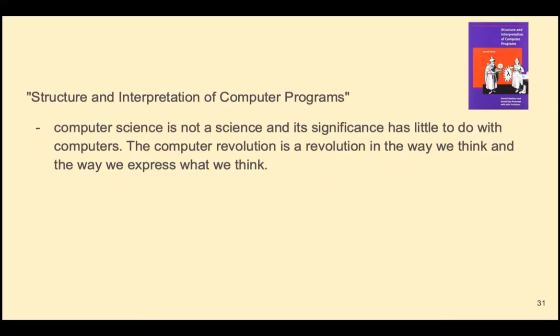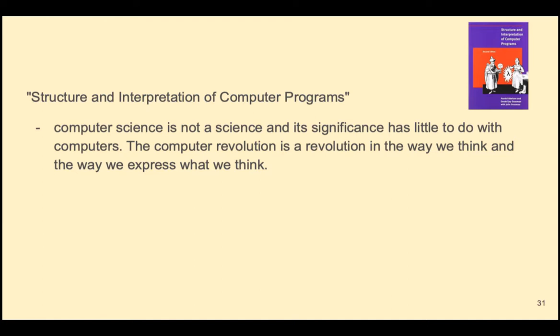This is one of my favorite quotes from the book Structure and Interpretation of Computer Programs. Computer science is not a science, and its significance has little to do with computers. The computer revolution is a revolution in the way we think, and in the way that we express what we think. I hope that you've already discovered not only how intellectually challenging computer science can be, but also how rewarding it is from a creative point of view.